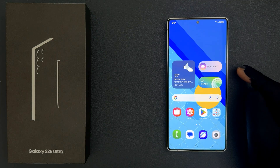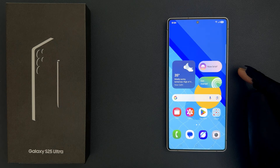Hey guys, in this video I will show you how to allow or block ad topics on Samsung Galaxy S25 Ultra. So let us start.